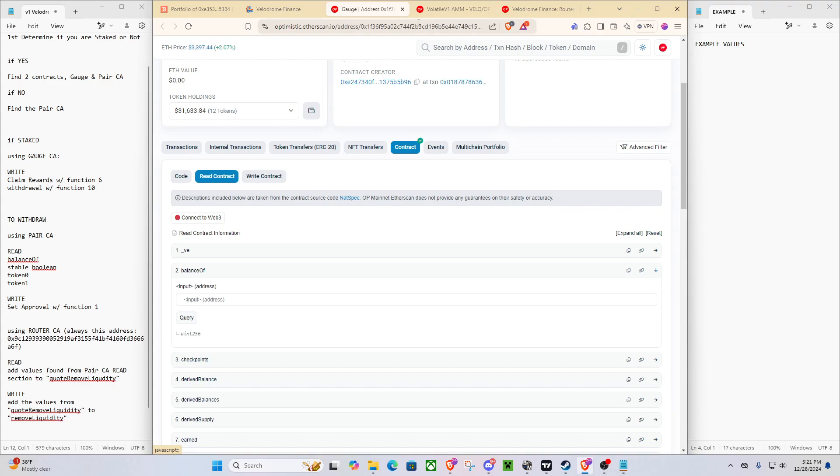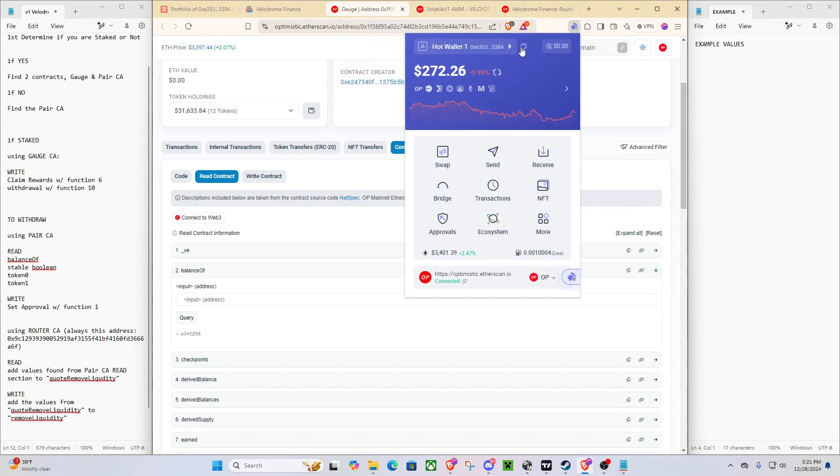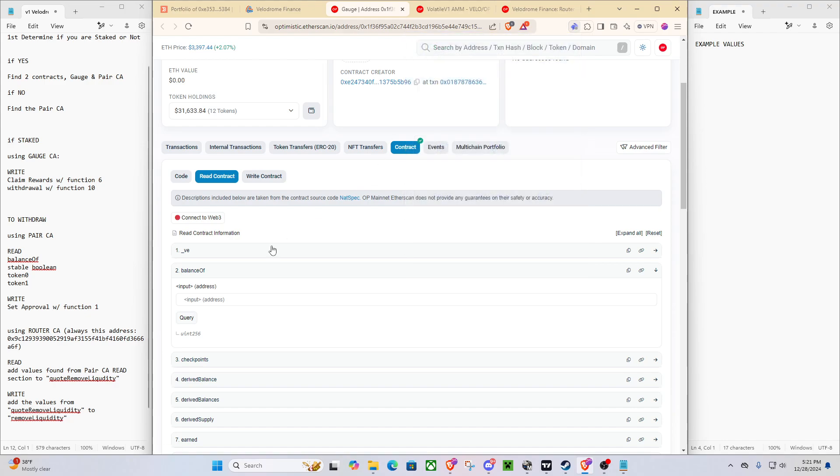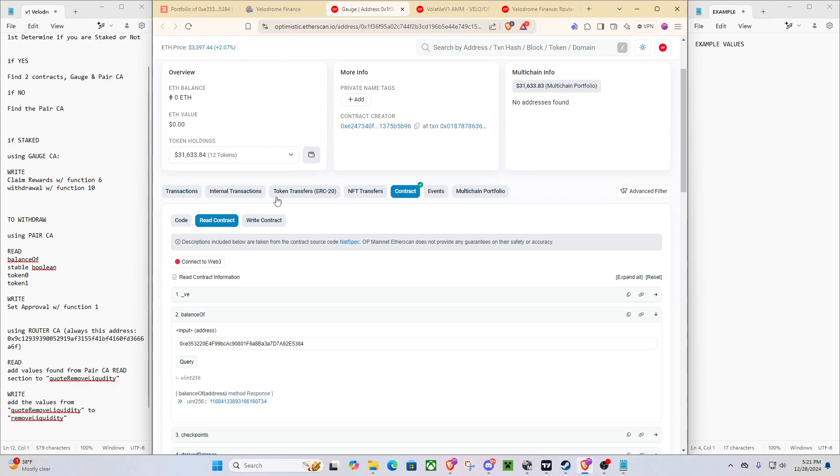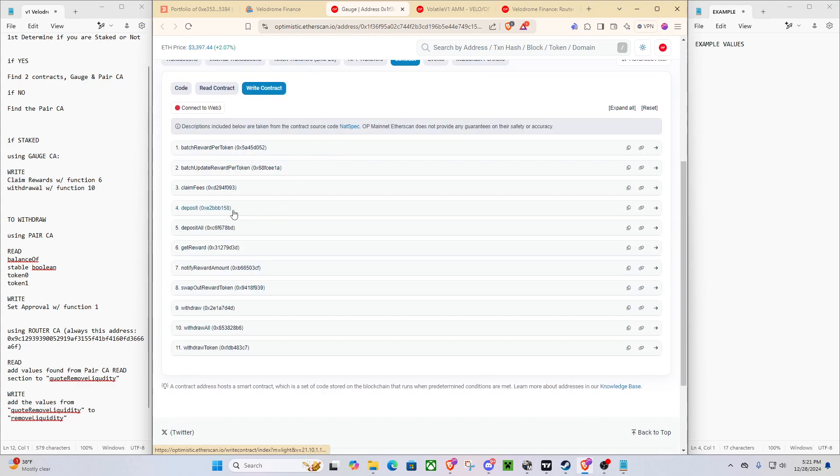So first what we're going to do is we're going to go to read and we're going to make sure that this is the right one. So I'm copying my wallet address, going to balance of, and I'm querying. And as you can see, yes, a number pops up that is more than zero. Which means that we have our assets in this.